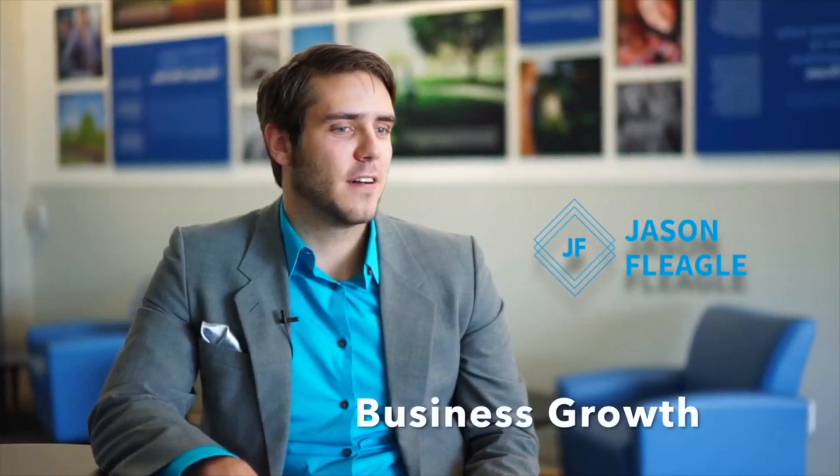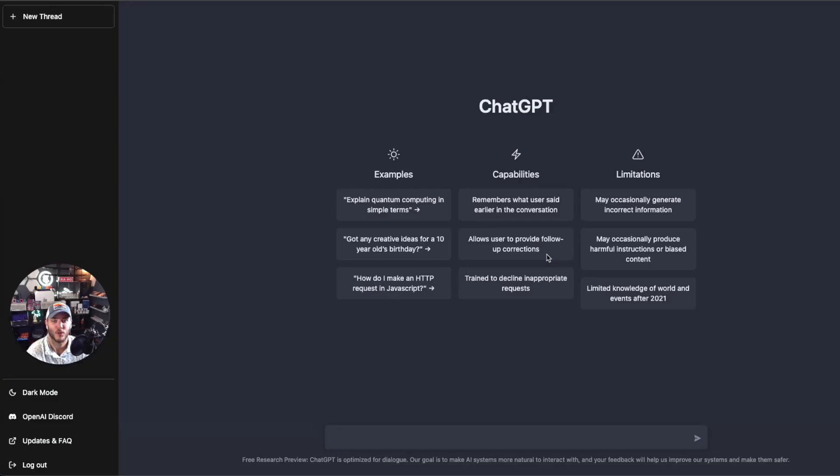What's up everyone, Jason Flagel here, and I'm so excited because we get to unpack the top four ways that ChatGPT can help you as a software engineer. Let's go ahead and jump into it. Welcome back everyone, so let's go into more detail on the top four ways that ChatGPT can help you as a software engineer.